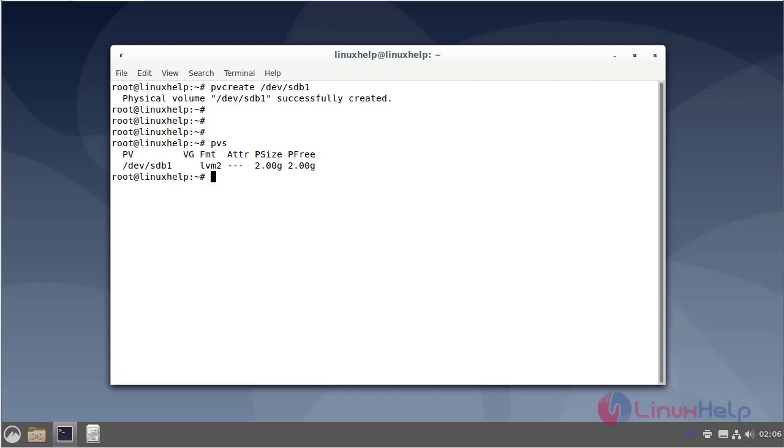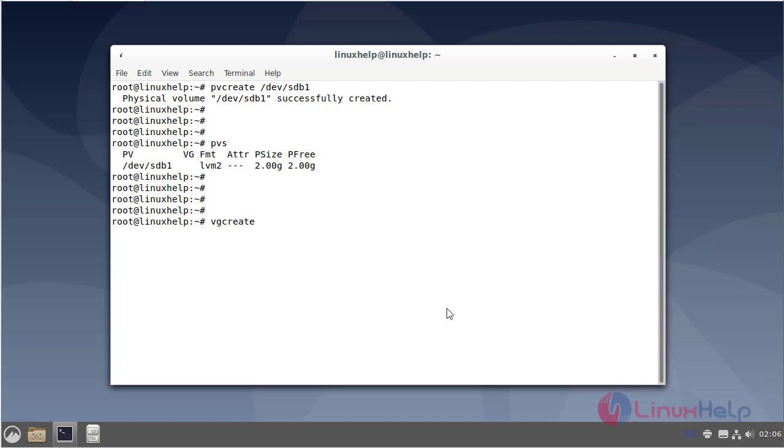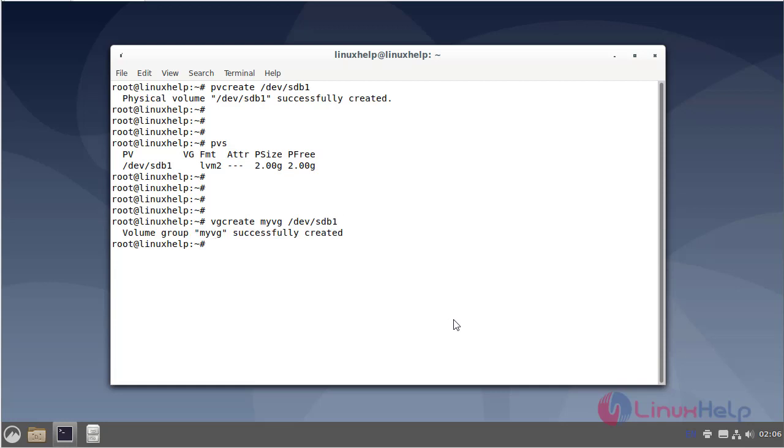Next, create a volume group and assign a name. You can use the VGS command to view it.